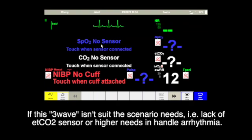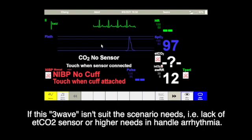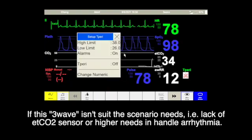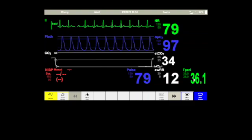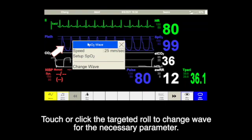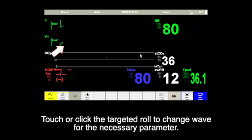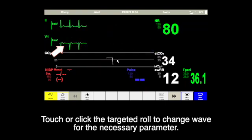If these three waves are not suited to the scenario needs — for instance, lack of ETCO2 sensor or higher needs in handling arrhythmia — touch or click the targeted row to change the wave for the necessary parameters.